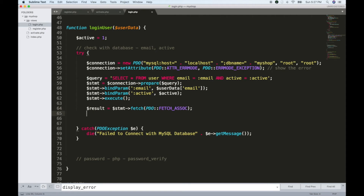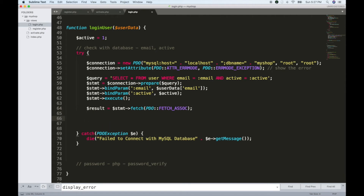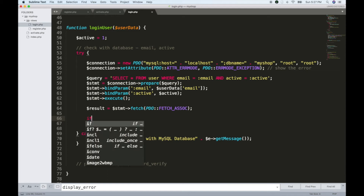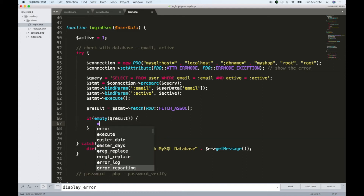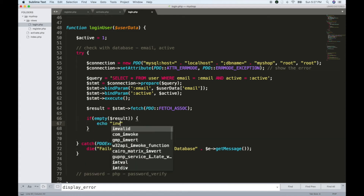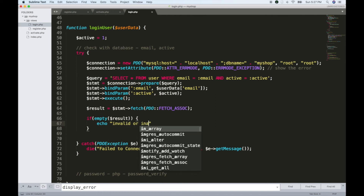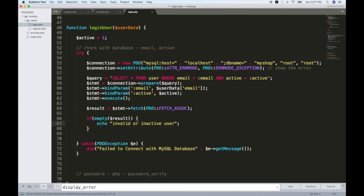The record will contain the ID, email, password, etc. If this is an invalid user, then it is an inactive user. If the result is empty, then we echo 'invalid or inactive user'.